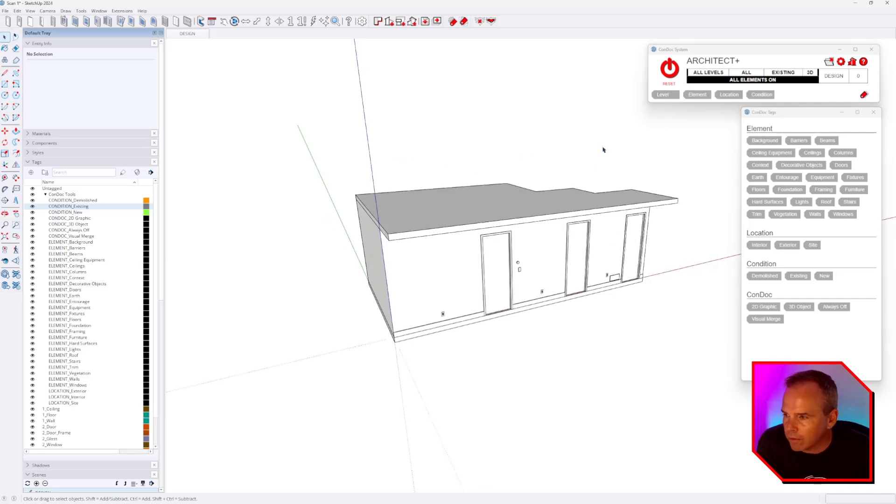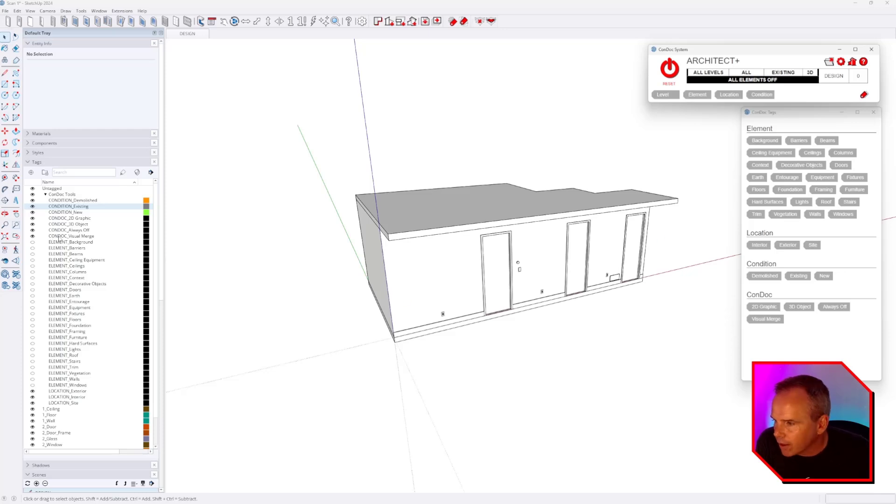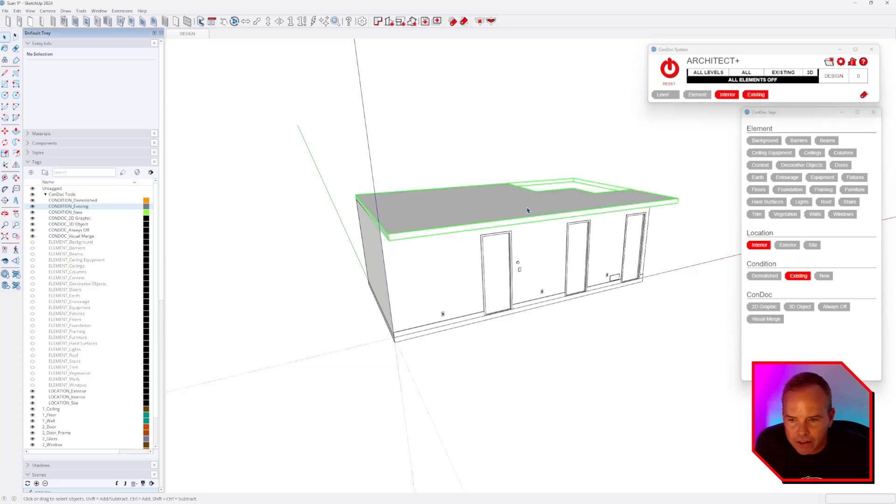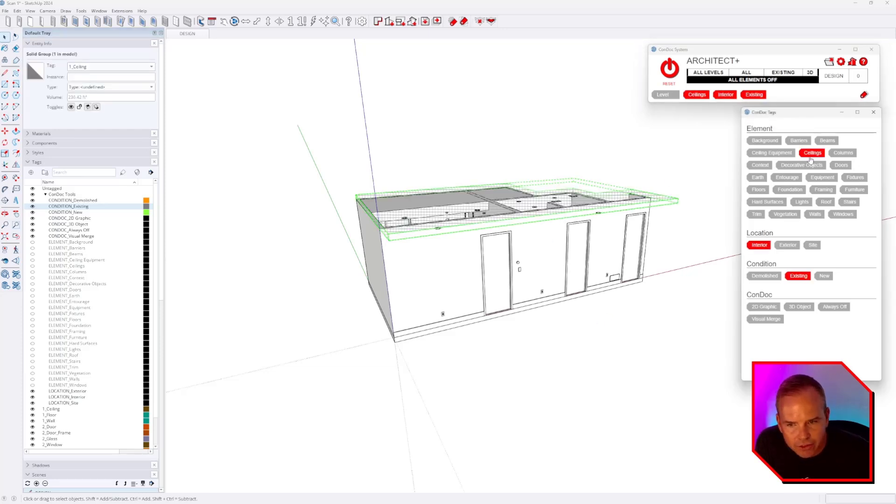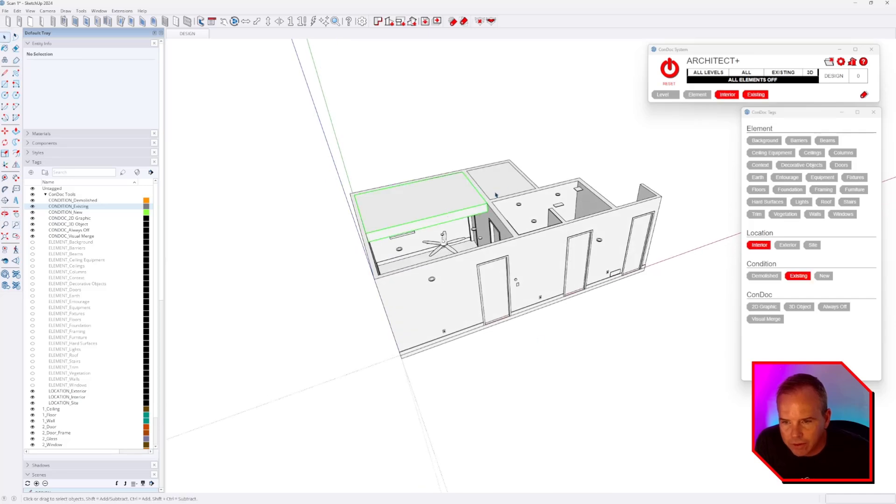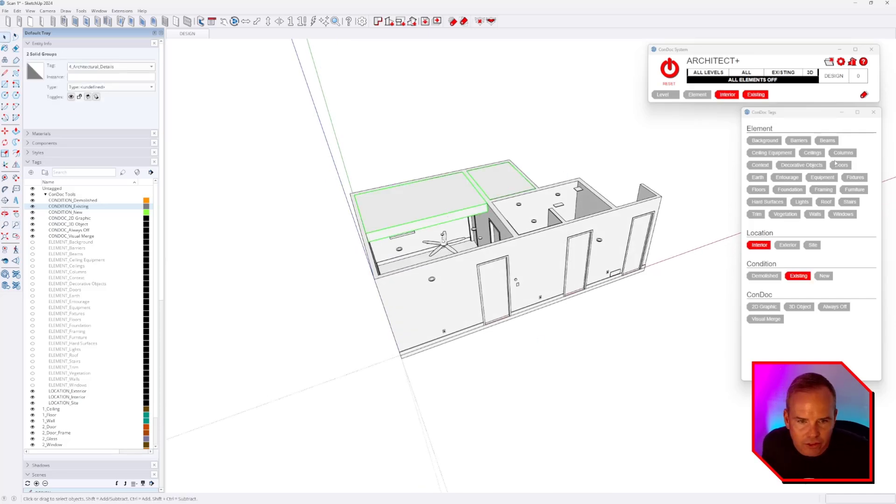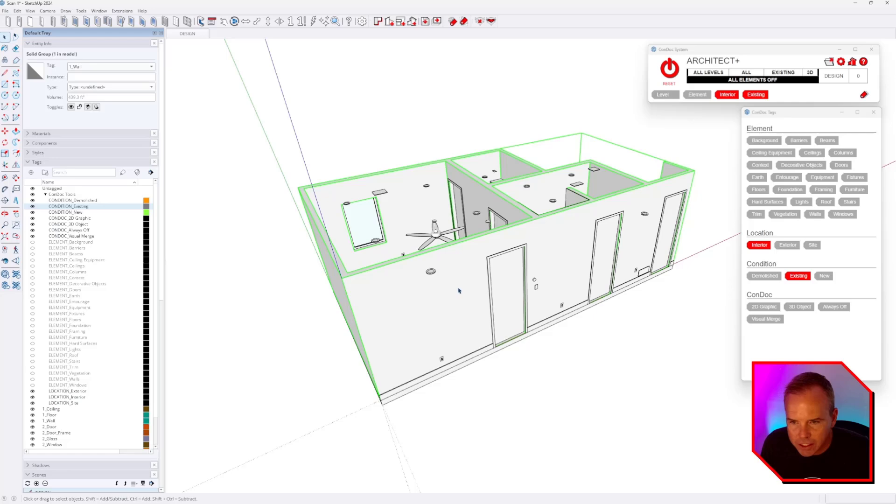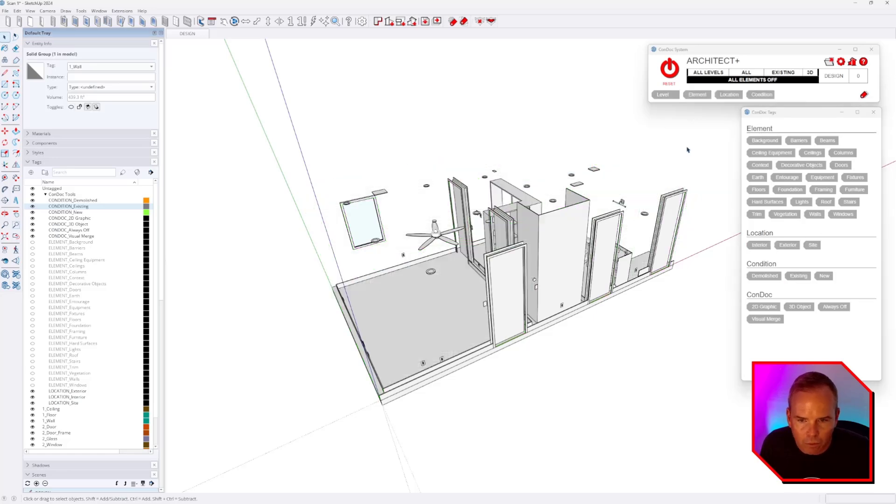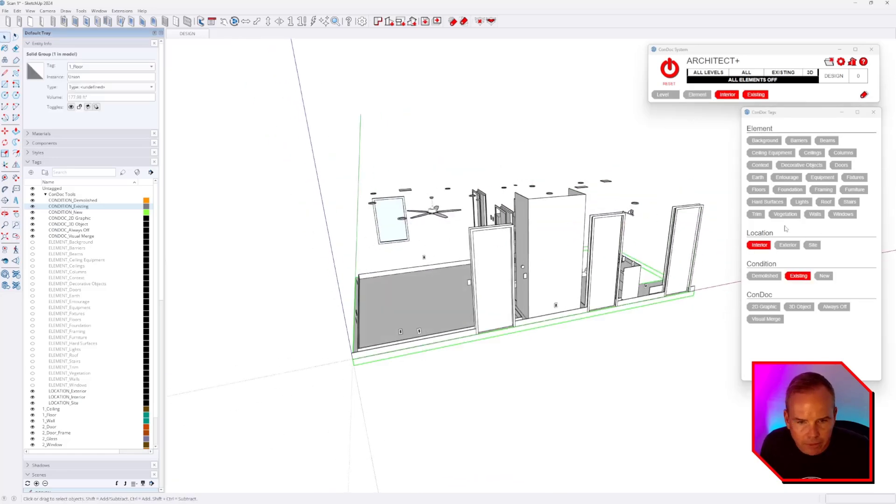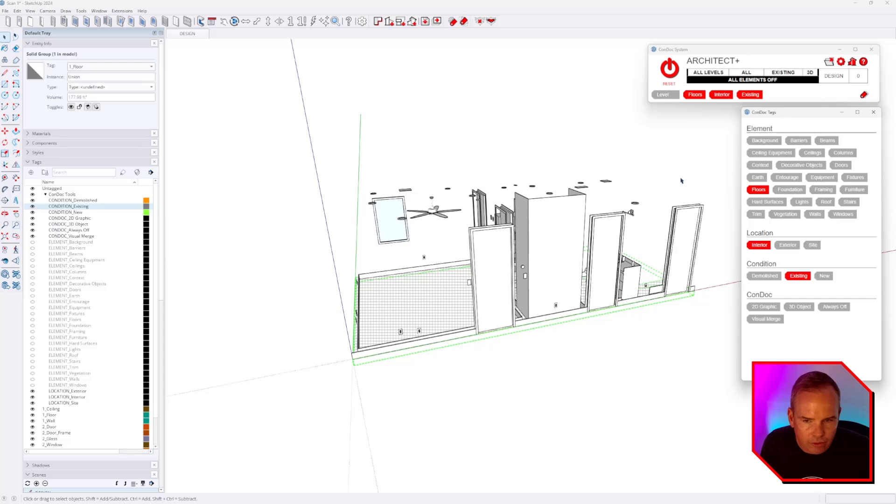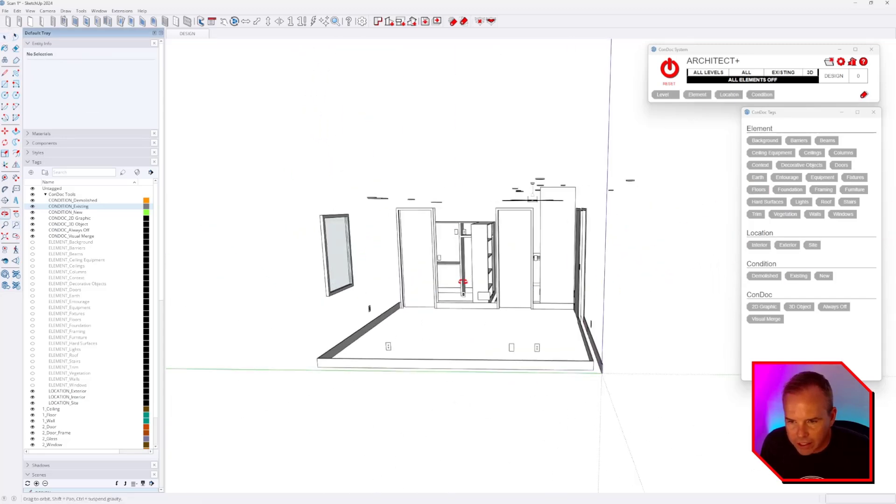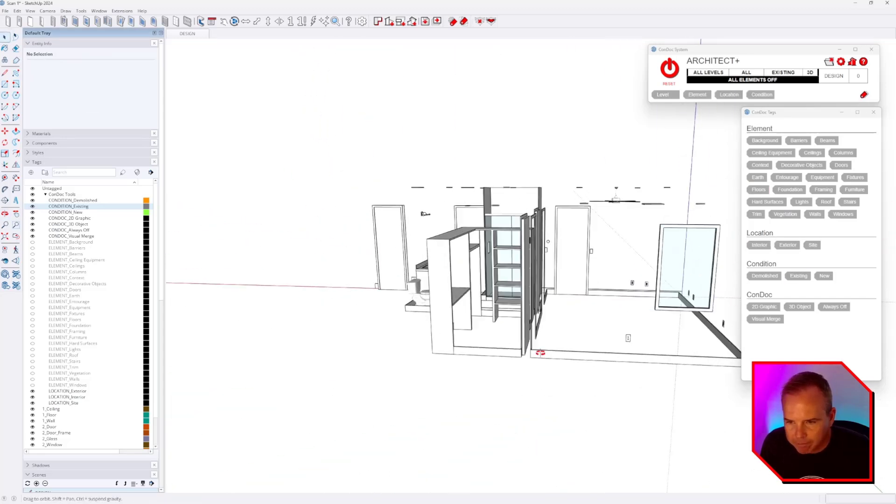So now what I would do is go to my all elements off. When I click that all elements off button, you can see that all of my element tags are now turned off. Now if I select the ceiling, I can just click ceiling. These are ceilings. So as I tag things, they just disappear. That'll be our walls. This will be our floors. There's no right or wrong way to do this. You just chip away at it.